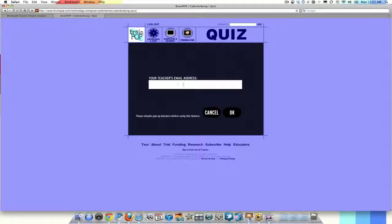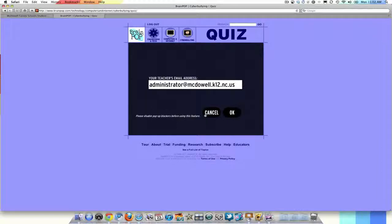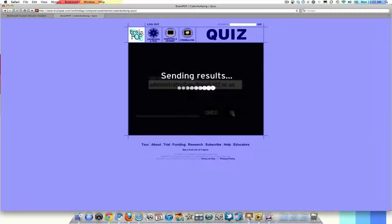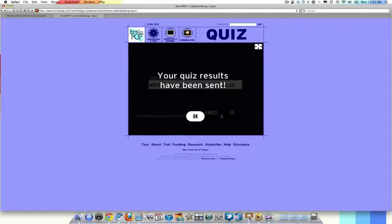And here is where they have to put in your email address. And now go ahead and click okay. Now it is sending our results. And our quiz results have been sent.